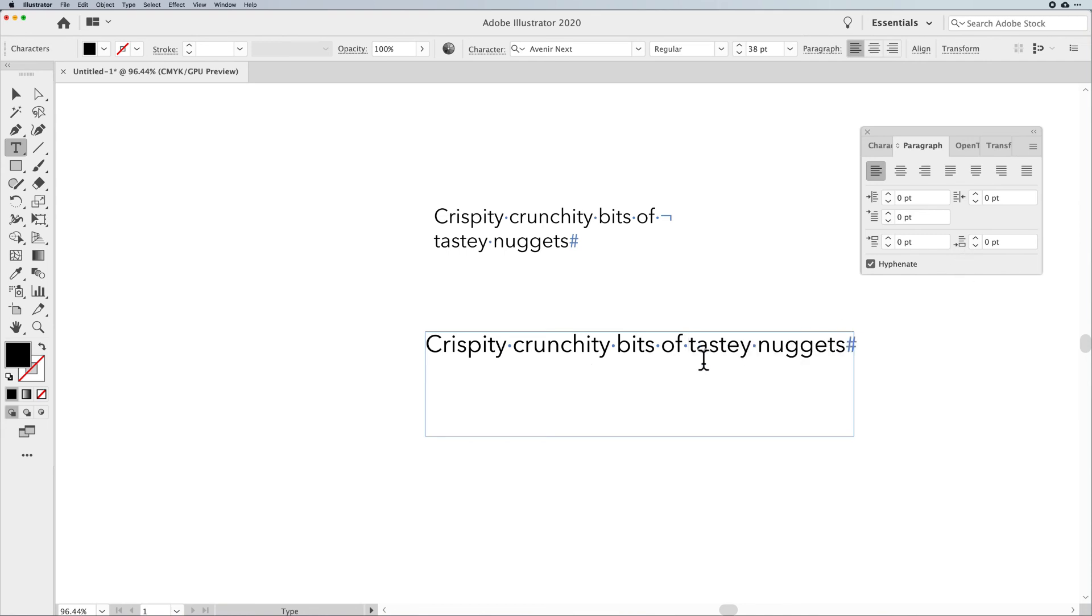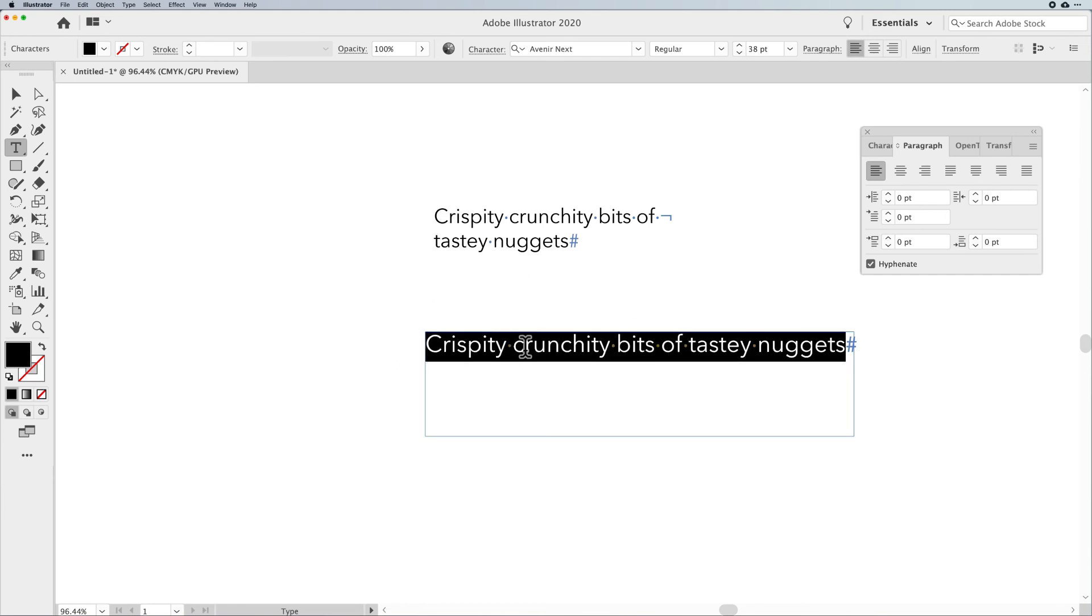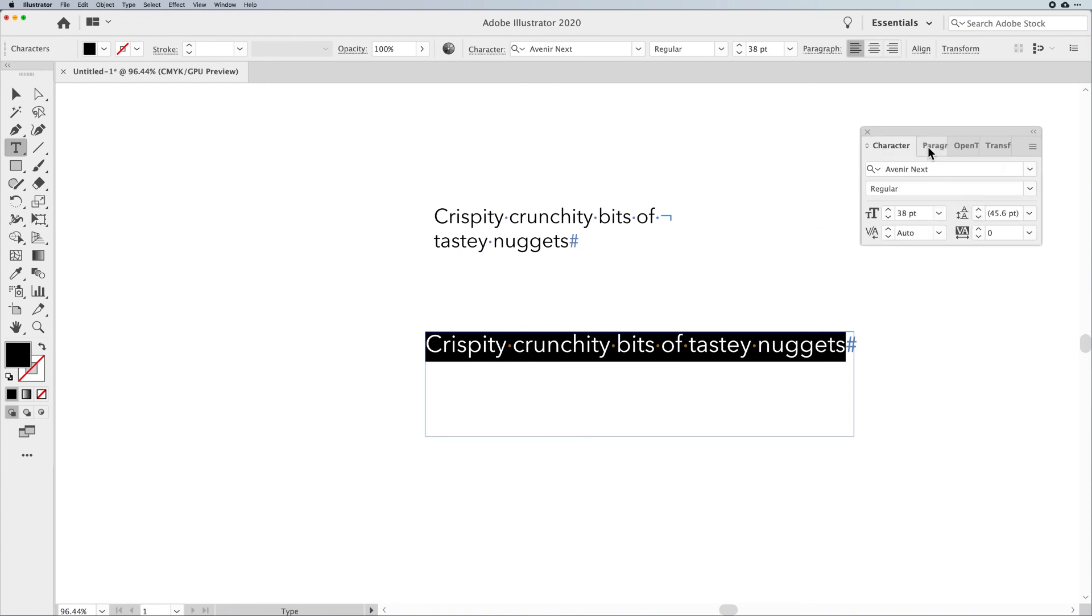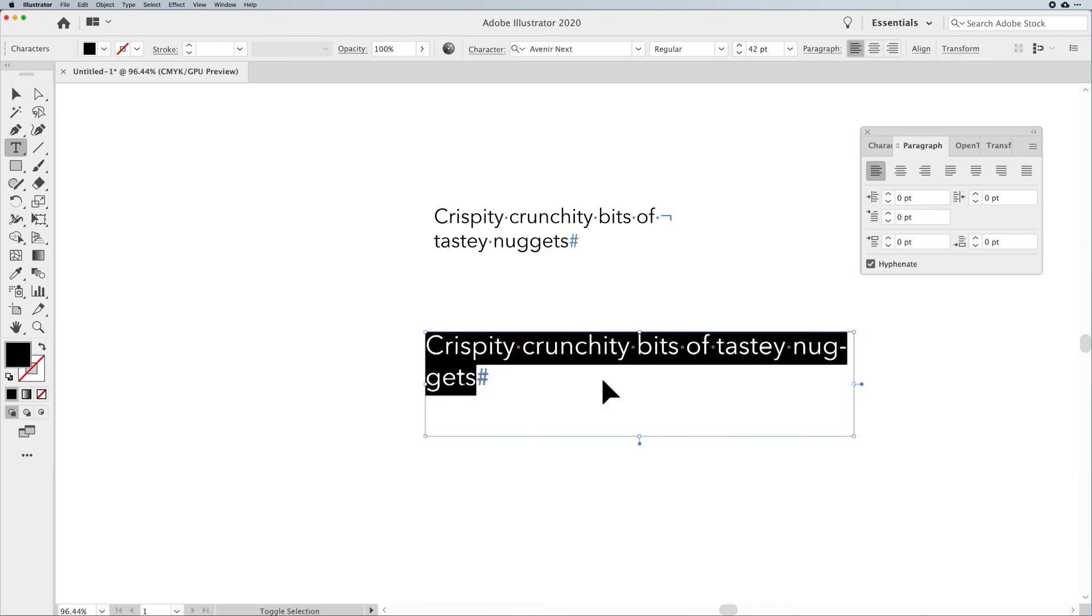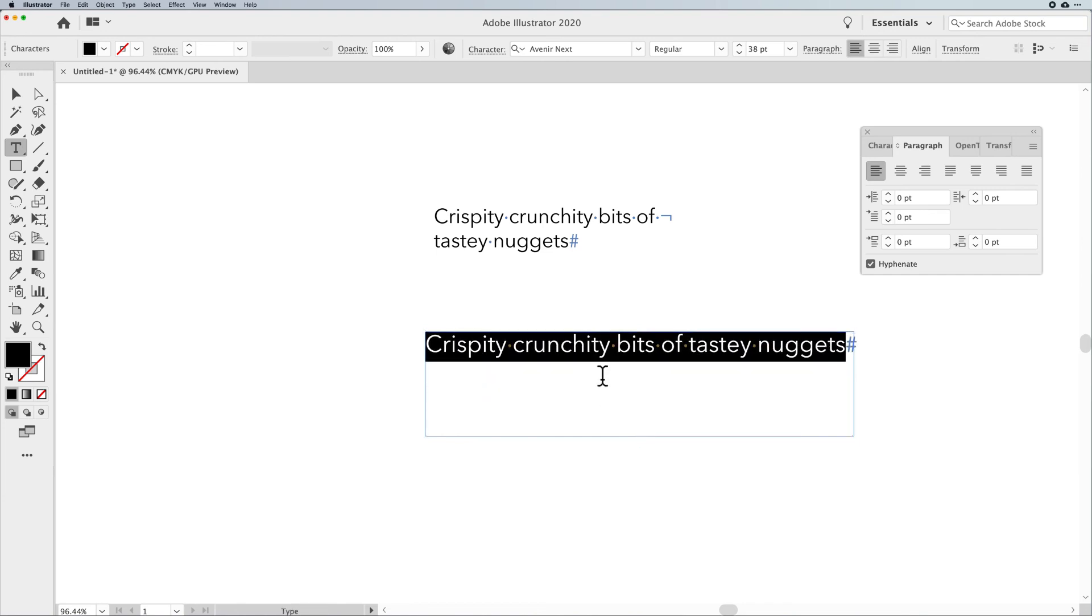A couple other tricks with type while we're in here, just to make it that much better. Going in and changing the size of your type. If you'd like to change the size very quickly via the keyboard, sure, you can always use your character or your paragraph panel. But here's a couple little tricks for you. Shift command or shift control, and then period or comma. And you'll also notice on your period and your comma keys, you have greater than or less than. So shift command, greater than or less than, will increase and decrease the size of your type. Fantastic.